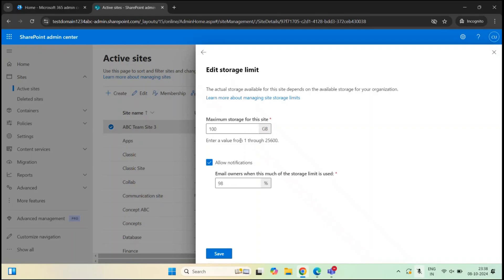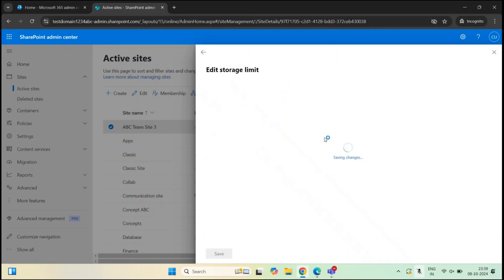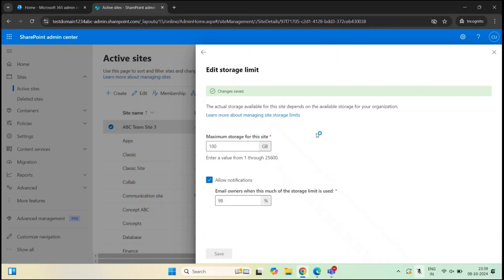When you assign storage space manually, you should also enable alerts so that SharePoint administrators, global administrators, or site admins are notified when sites are approaching the storage limit. You can type the threshold at which administrators will get a notification. Once done, click Save. This is how you can assign storage space to SharePoint sites manually.